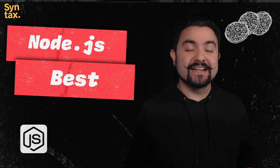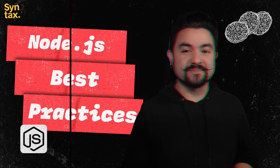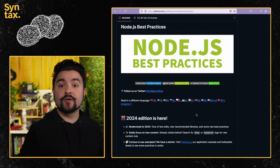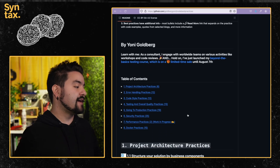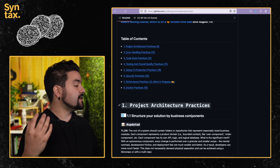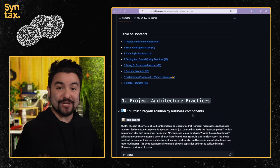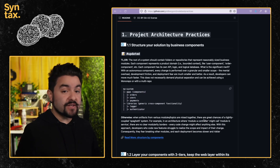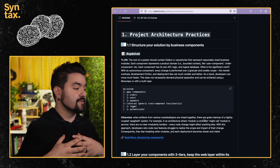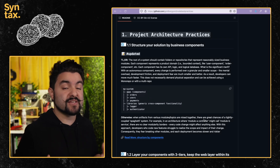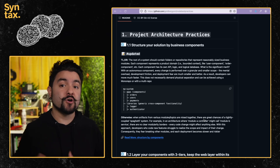Last on the menu, I'm serving up a GitHub repo that shows best practices for working in a Node.js application. This repo is called Node.js Best Practices and it's jam-packed with tips and guides on how to write production-ready Node.js code. They cover project architecture, error handling, code style, testing and quality, going to production, security best practices, performance, and Docker. Every section not only describes how and why to do things, but also includes real-world examples you can apply in your own codebase.